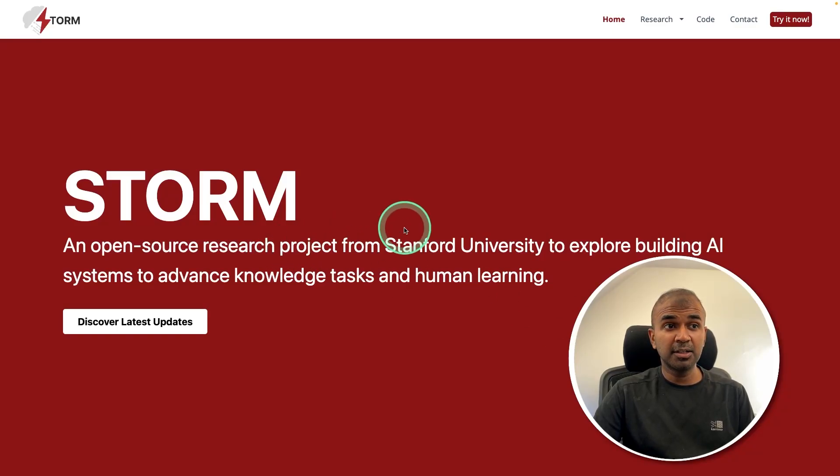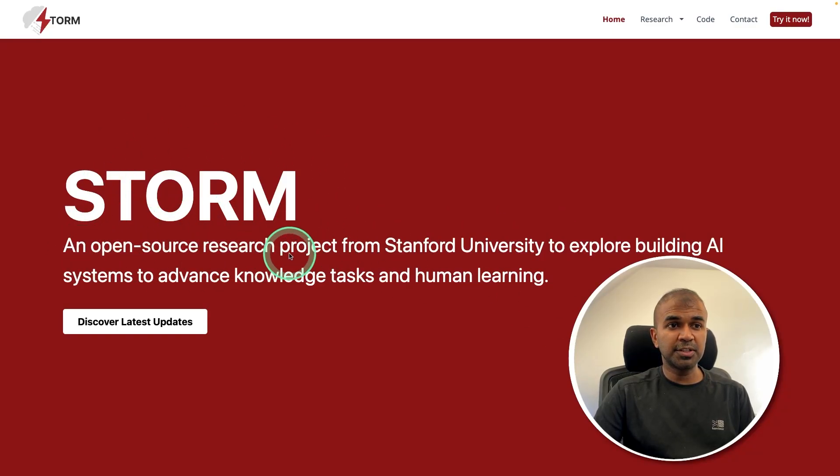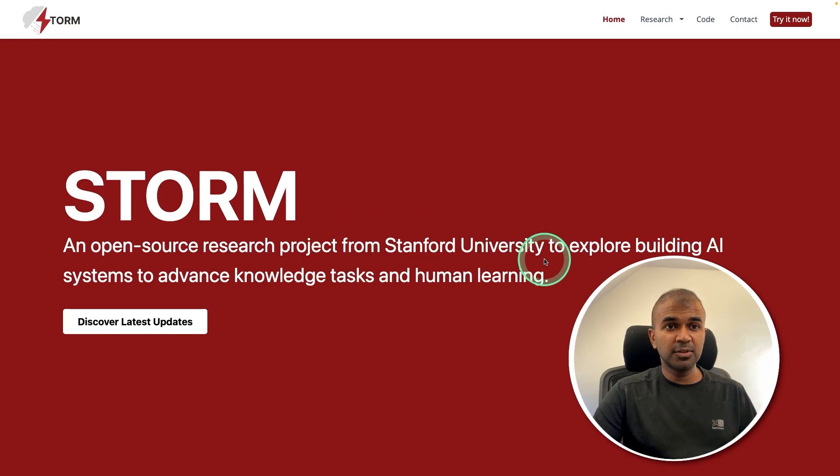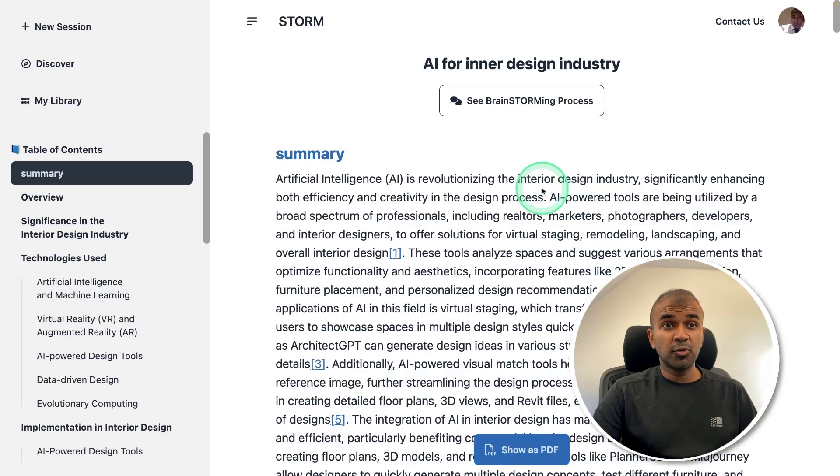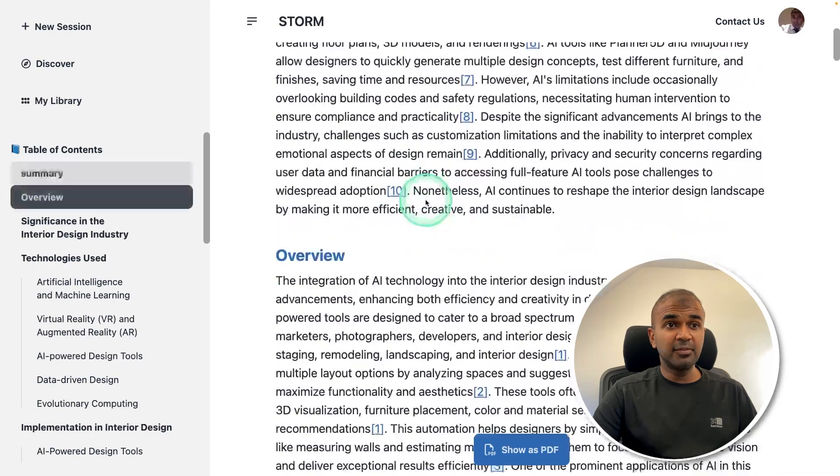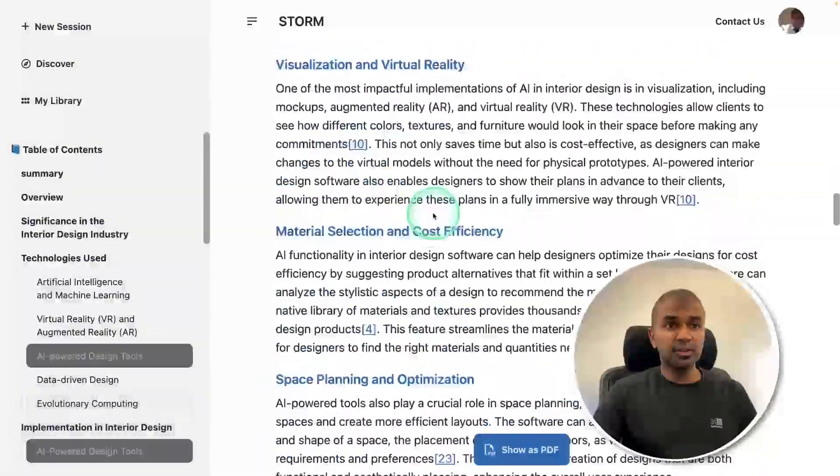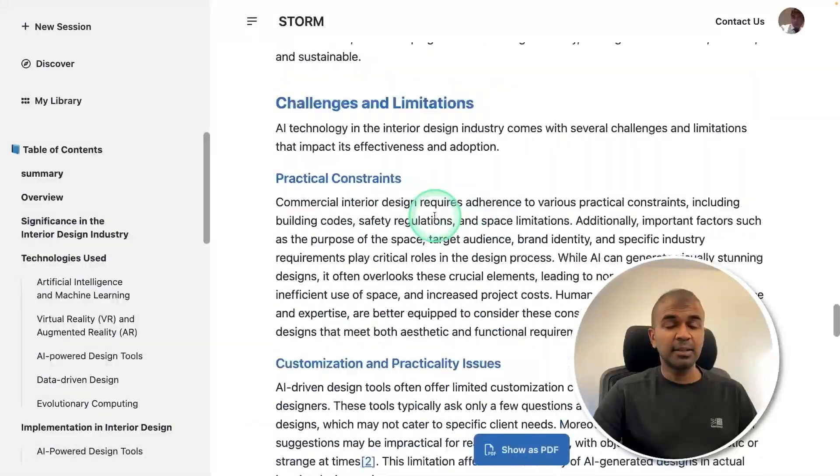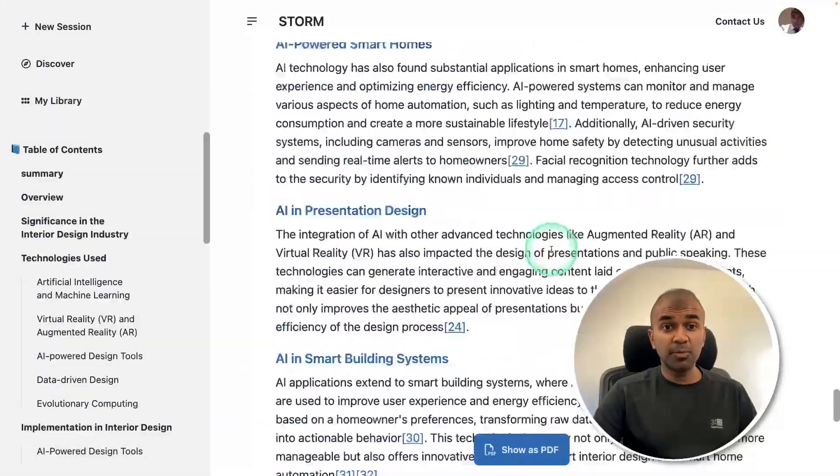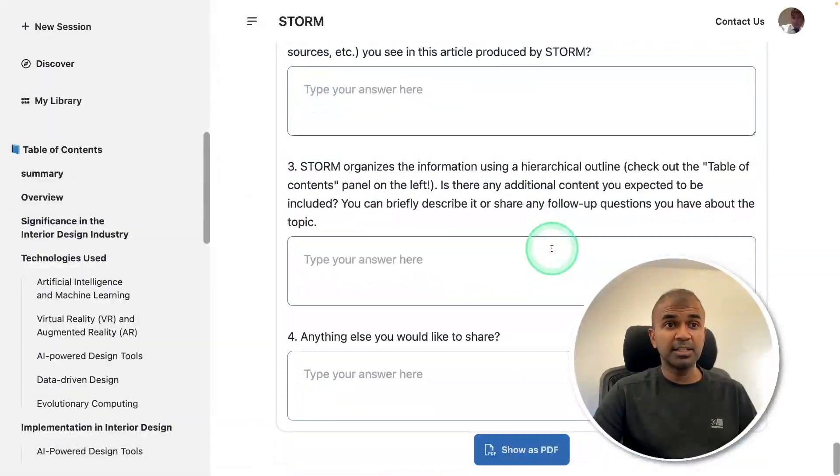Now I'm going to show you about Storm. It's an open source research project by Stanford University to create lengthy Wikipedia style articles with all the references with just one prompt.